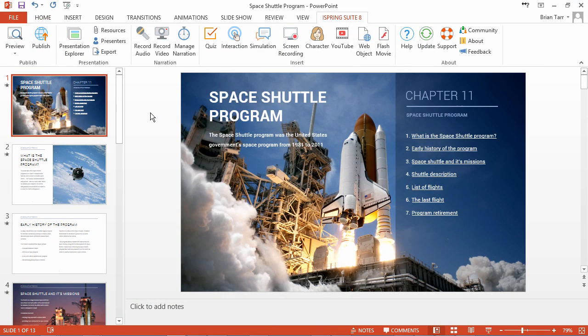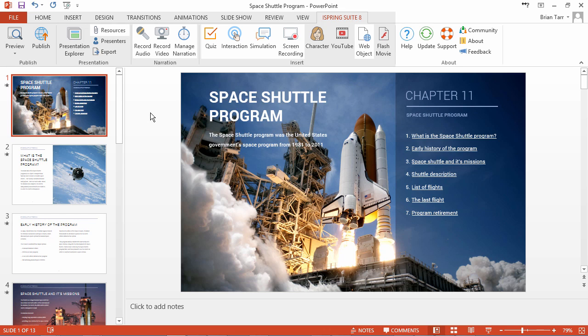You can enhance any PowerPoint presentation like this one with extra eLearning content. Whenever you use any of these features on the iSpring ribbon, they will add resources to the Project folder.